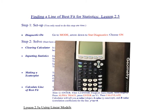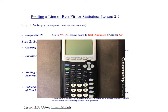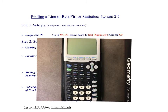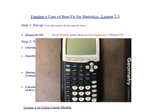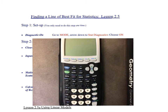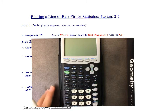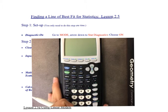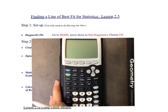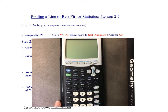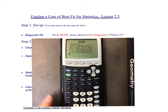We will hopefully have some time in class, and this Friday is a day where you can come in and go over things. So if you're wanting some help with the calculator, this Friday would be a great day for that.